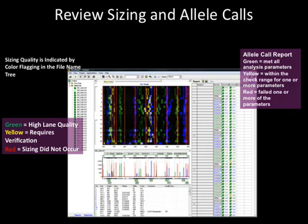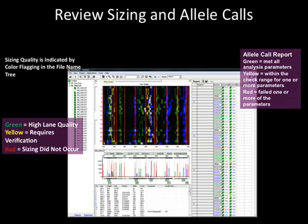Typically, a project with 96 files will process in about 15 seconds. The main analysis screen displays the analyzed data. The allele report table on the right has allele calls with labels flagged with green if they met all analysis run parameters, yellow if the peak was within the check range for one or more parameters, and red if the peak failed one or more of the parameters.